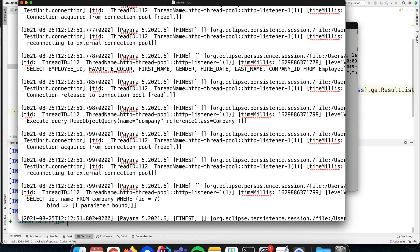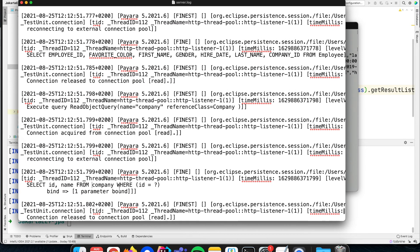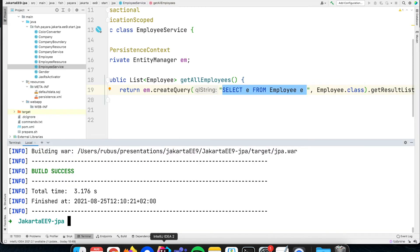In case you have a query here with 100 different companies for the employees, you will end up executing 101 queries to the database, which is of course not ideal in most production systems. So how can we work around that performance issue?